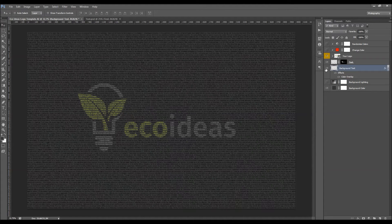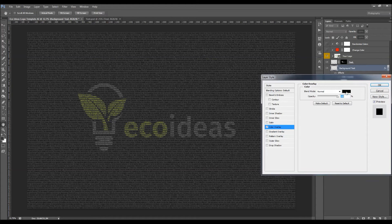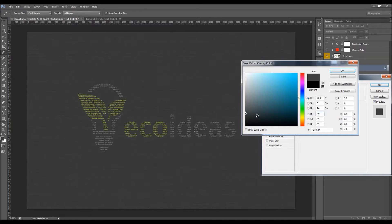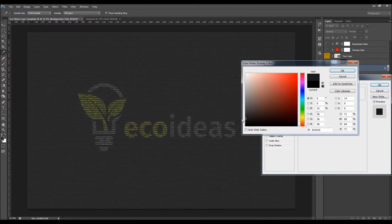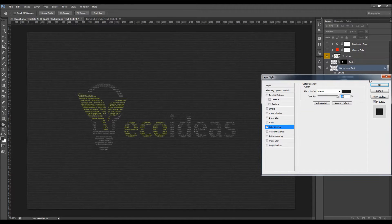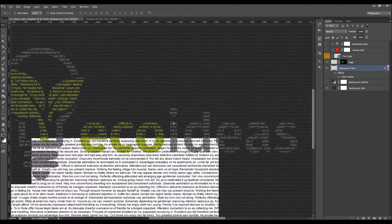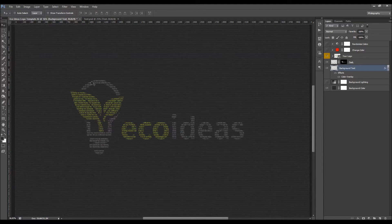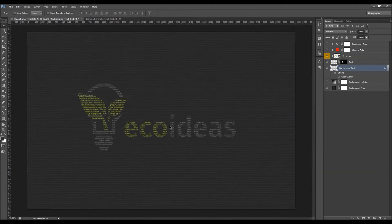Here we've got the background text — it has a color overlay layer. Double-click there and you can change the text color. I'm going to use a color that is a little bit darker than the background. Usually when I use this action I place a smaller value for line height so the text will be more detailed, and the logo will actually be more detailed as well.